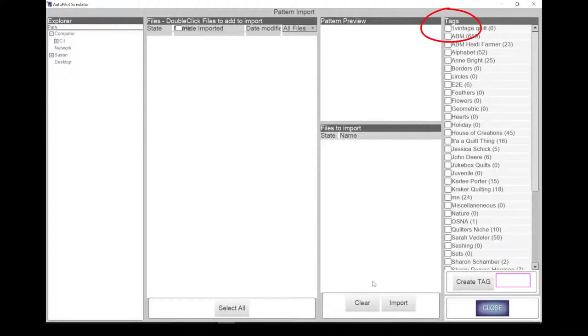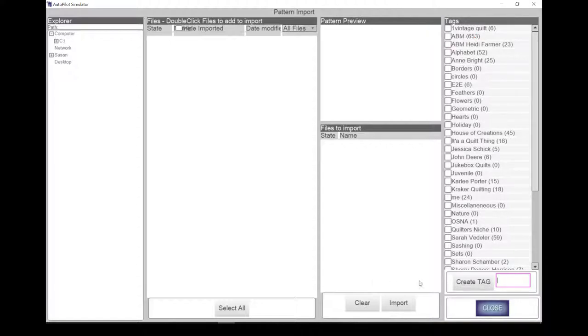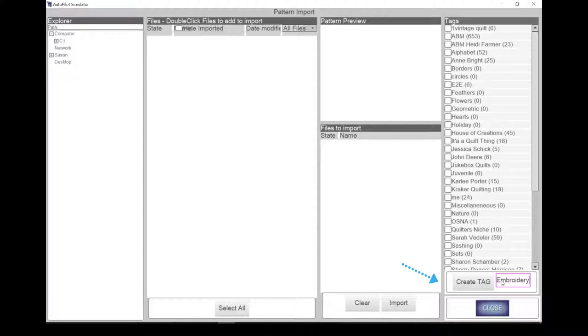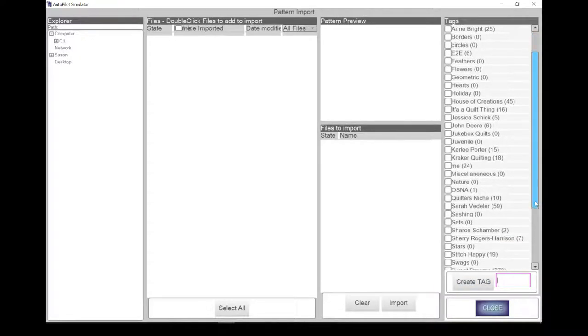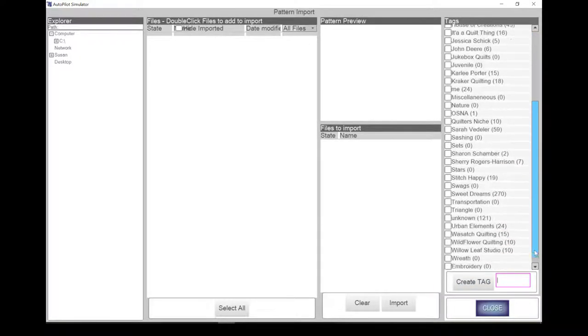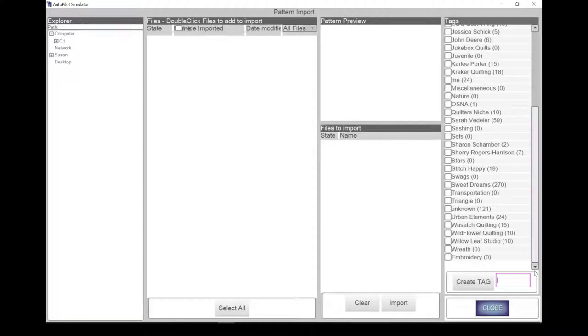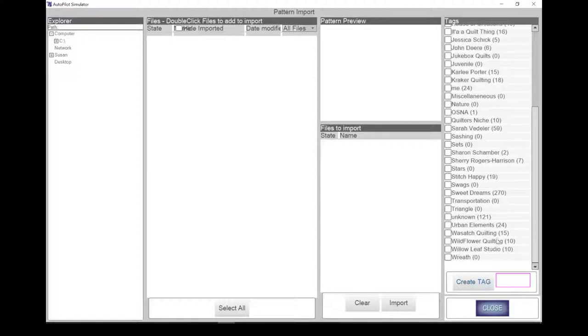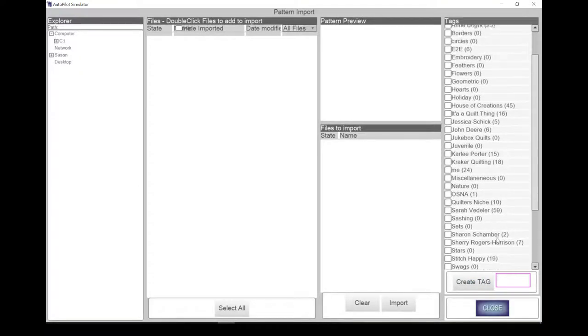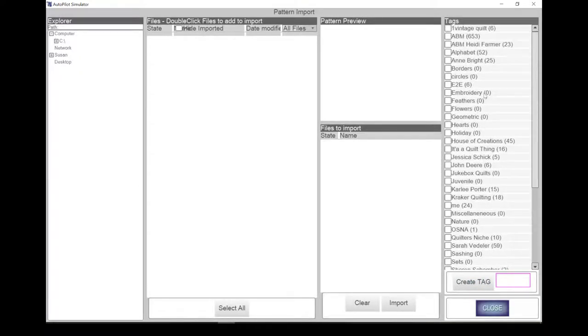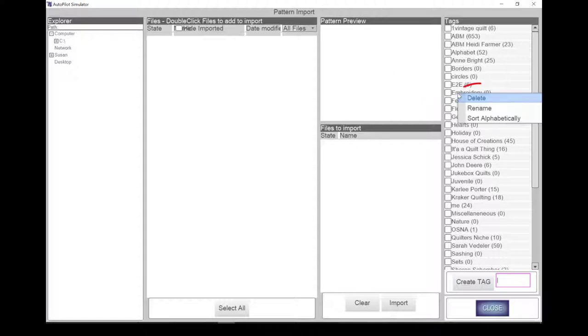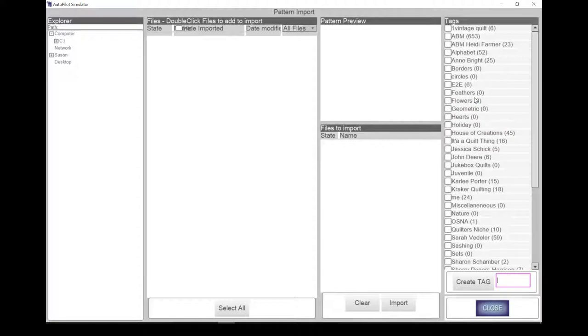The software has a pre-selected set of tags. You may wish to use them as is or customize your own set. It's easy to create new tags or change your tags. When new tags are added, you may want to right-click on a tag to bring up the option to sort alphabetically. There is also an option here to rename a tag or delete a tag. Be careful as these actions will affect all tags in your pattern library.